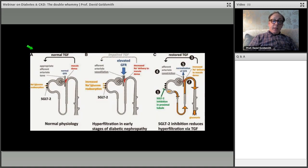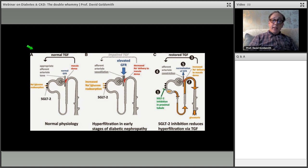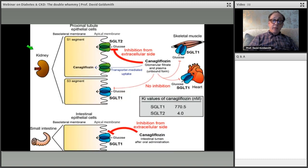Tubuloglomerular feedback, mediated at the macula densa, is important: the increased GFR of hyperfiltration decreases sodium delivery to the macula densa and causes fluid retention. SGLT2s can counter that and restore tubuloglomerular feedback, reducing hyperfiltration — as George Bakris has described for a very long time. When you start an SGLT2, you get a significant drop in GFR, just as with ACE inhibitors, followed by stabilization.